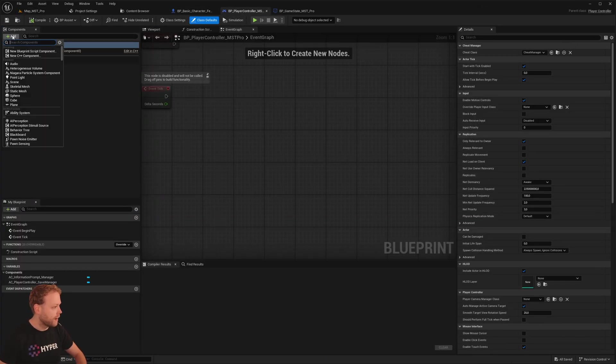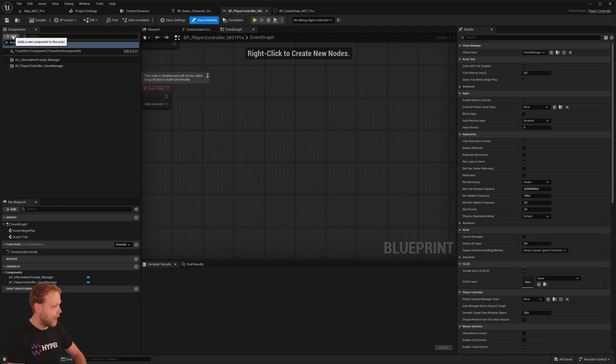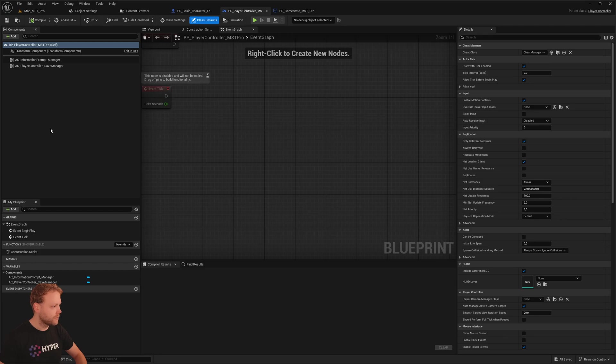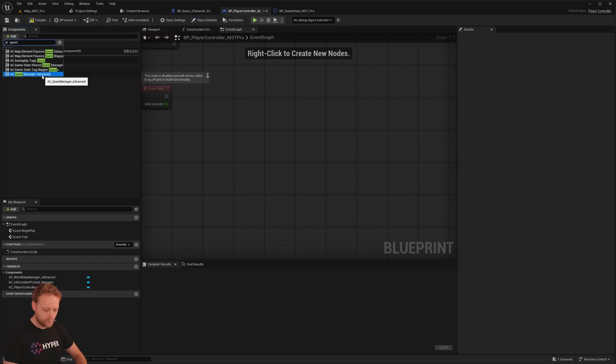And let's add our map. World Map Manager Advanced. And Quest Manager Advanced.